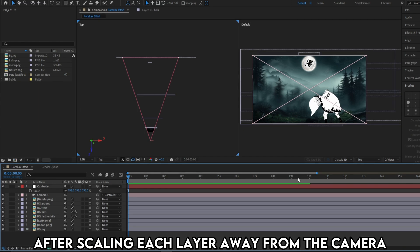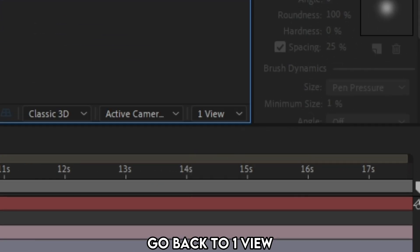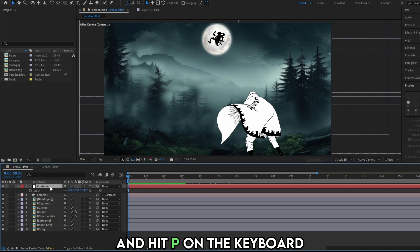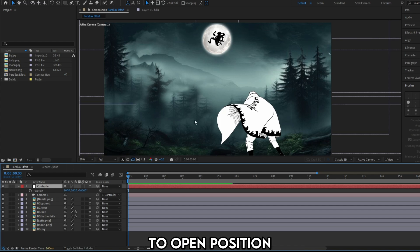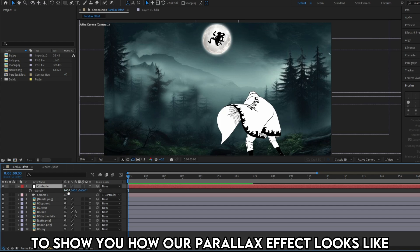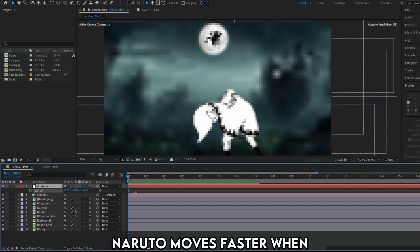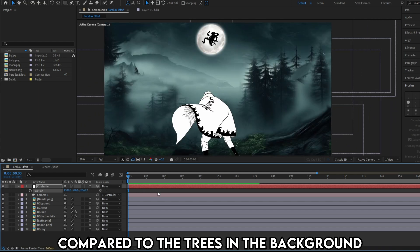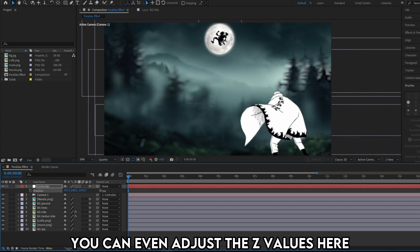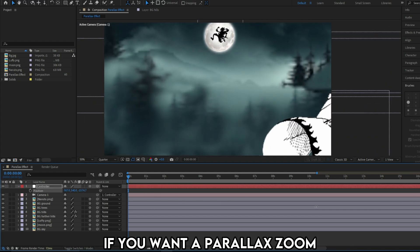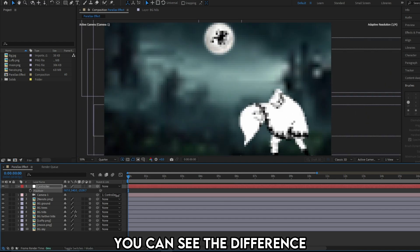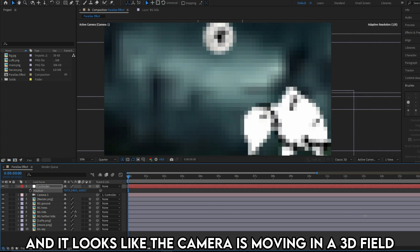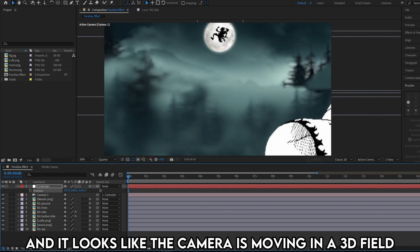After scaling each layer away from the camera, go back to one view. Now click the null layer and hit P on the keyboard to open position. Let me move the Y axis to show you how our parallax effect looks like. As you can see, Naruto moves faster when compared to the trees in the background and the hills. You can even adjust the Z values here if you want to parallax zoom. You can see the difference. This looks more cinematic. And it looks like the camera is moving in a 3D field.